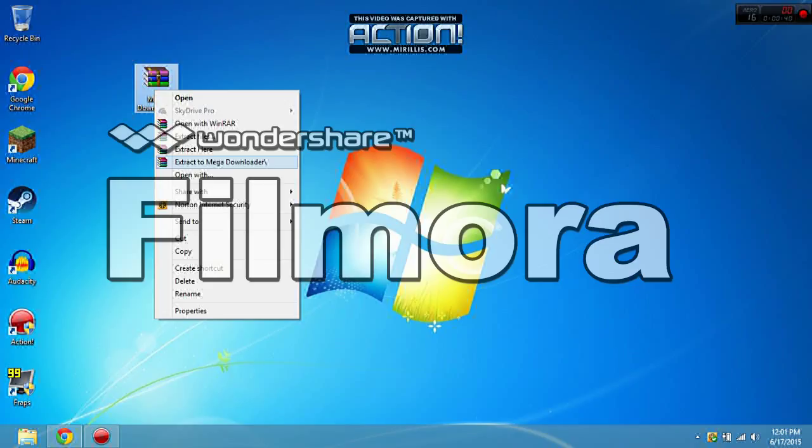In order to do this, you will need WinRAR. If you don't have WinRAR installed, I'll put a download link in the description.